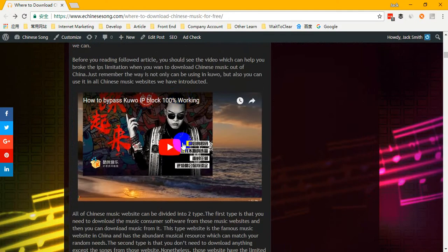So we found a way to tell you how to bypass this — just watch this video: 'How to bypass Google IP block, 100% working.' In fact, this method can be used on all Chinese music websites. If you follow these steps, you can solve this problem successfully.